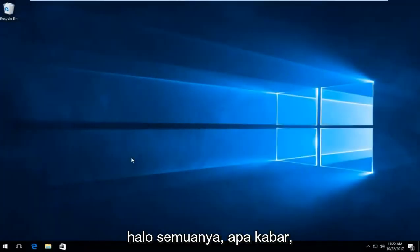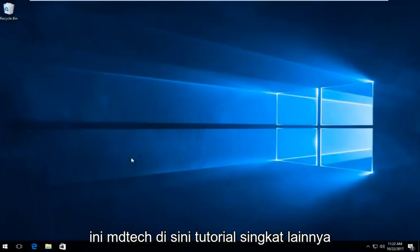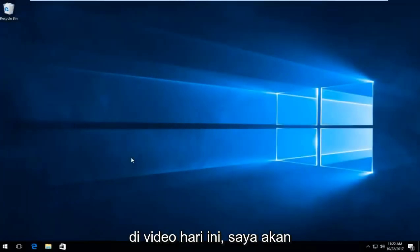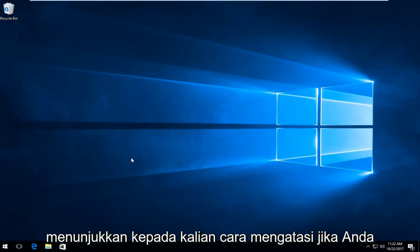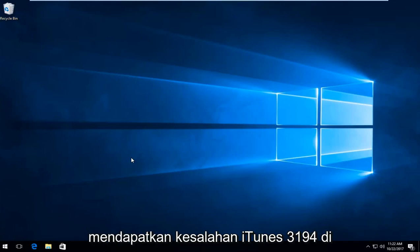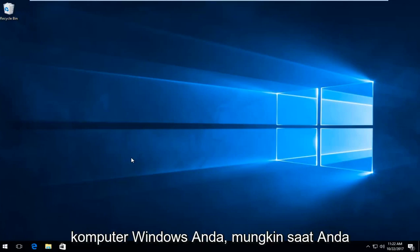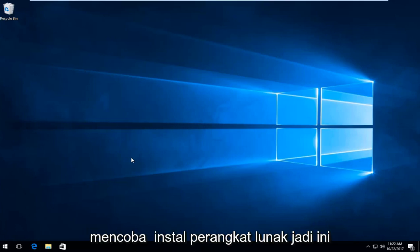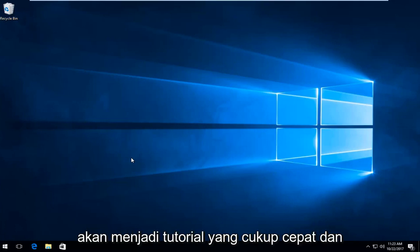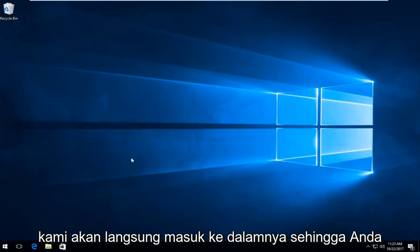Hello everyone, how are you doing? This is MD Tech here with another quick tutorial. In today's video, I'm going to show you guys how to resolve if you're getting an iTunes error 3194 on your Windows computer, perhaps when you're trying to install the software. This should be a fairly quick tutorial and we're going to jump right into it.